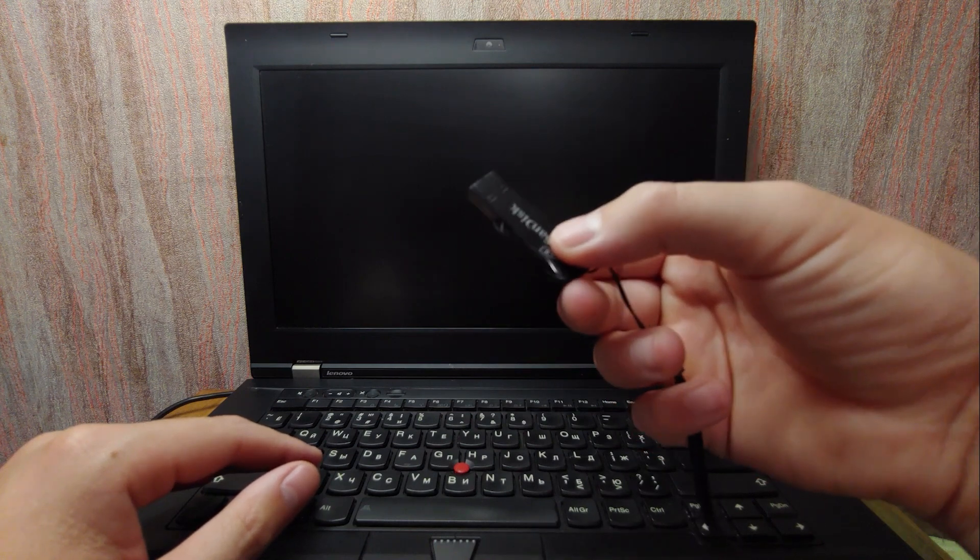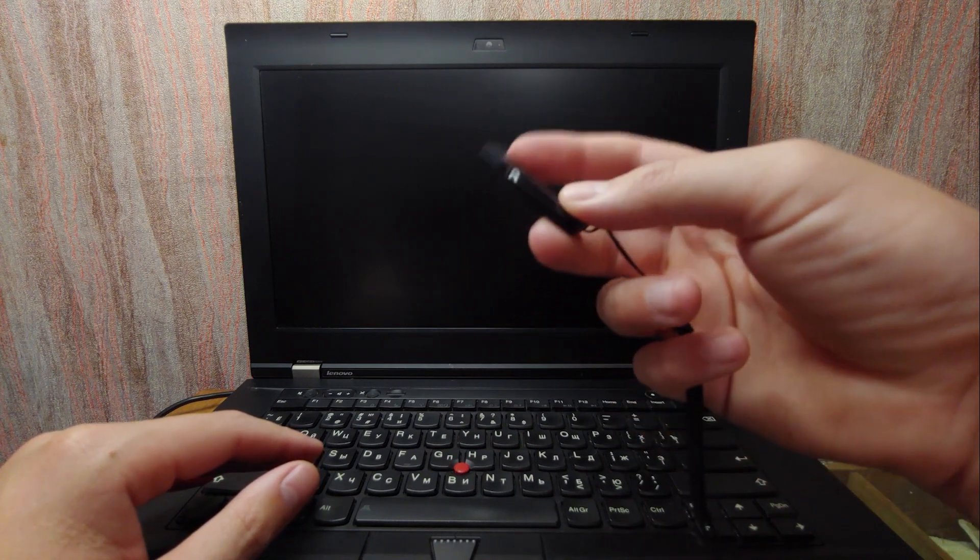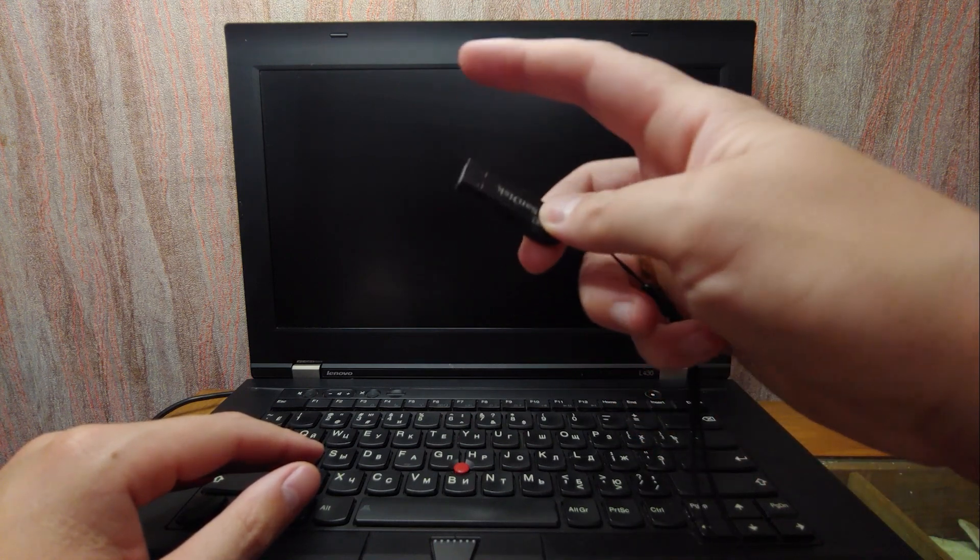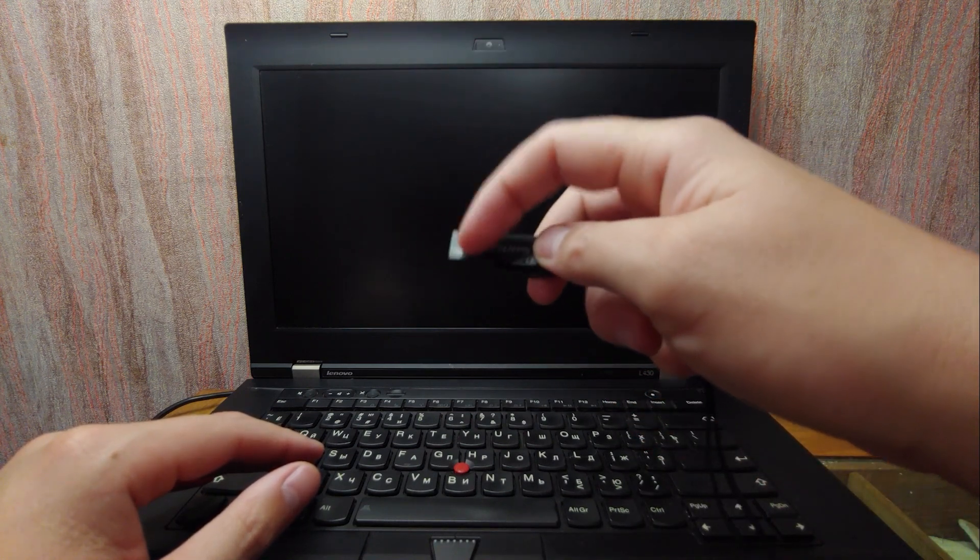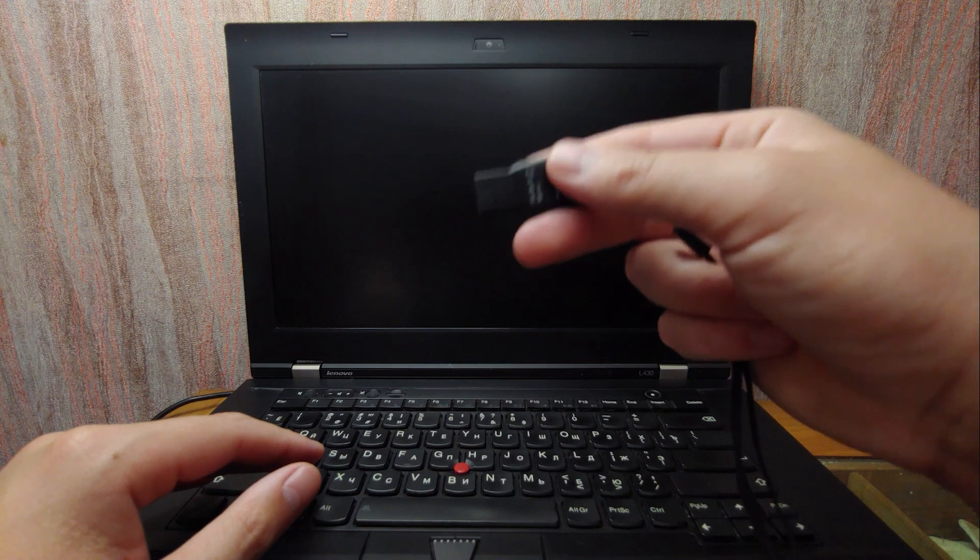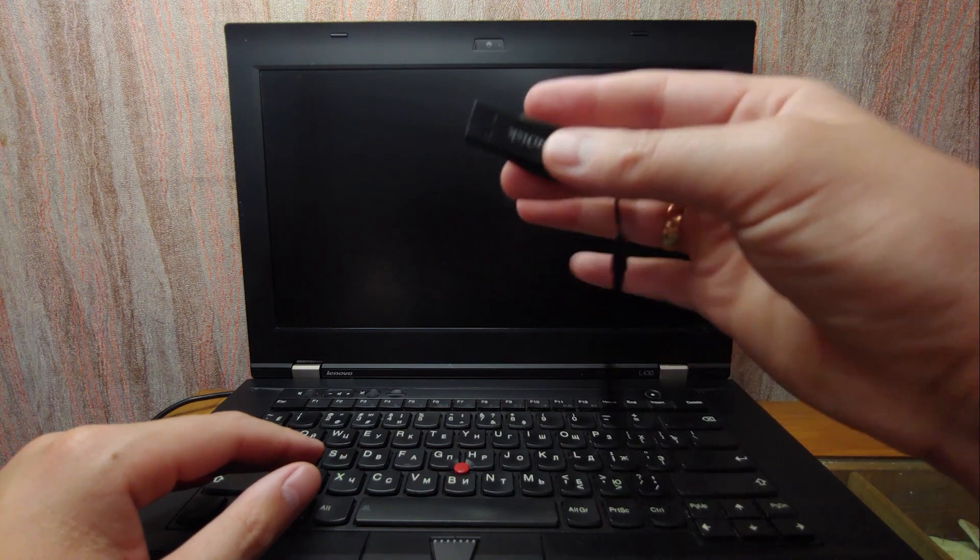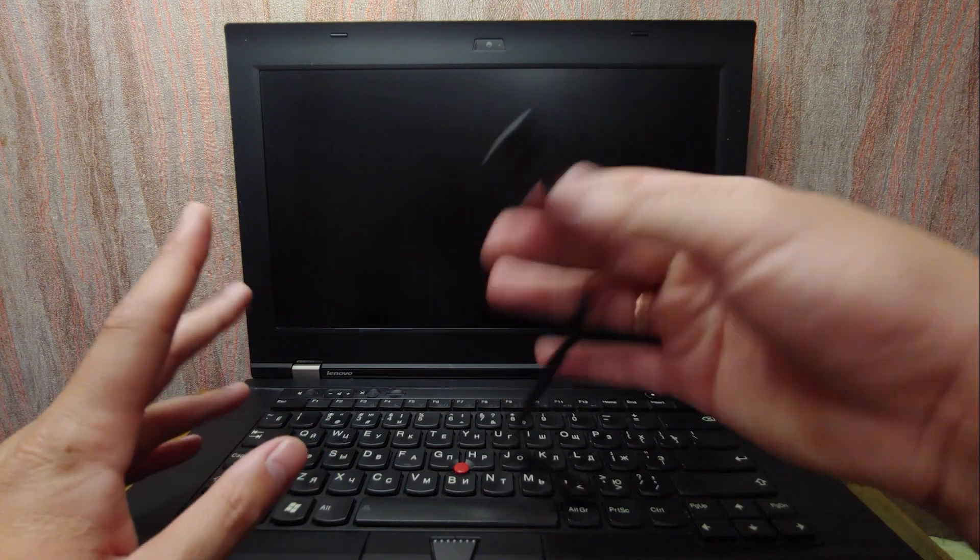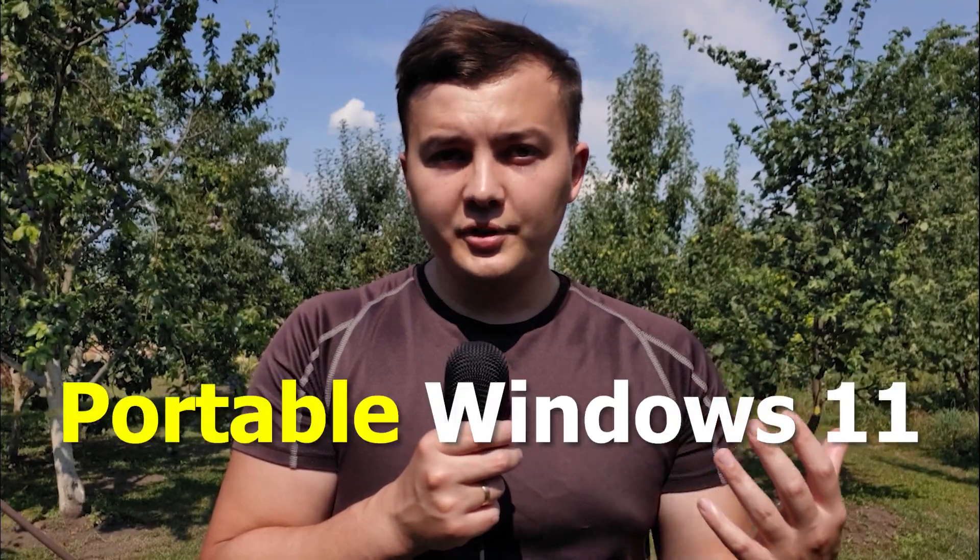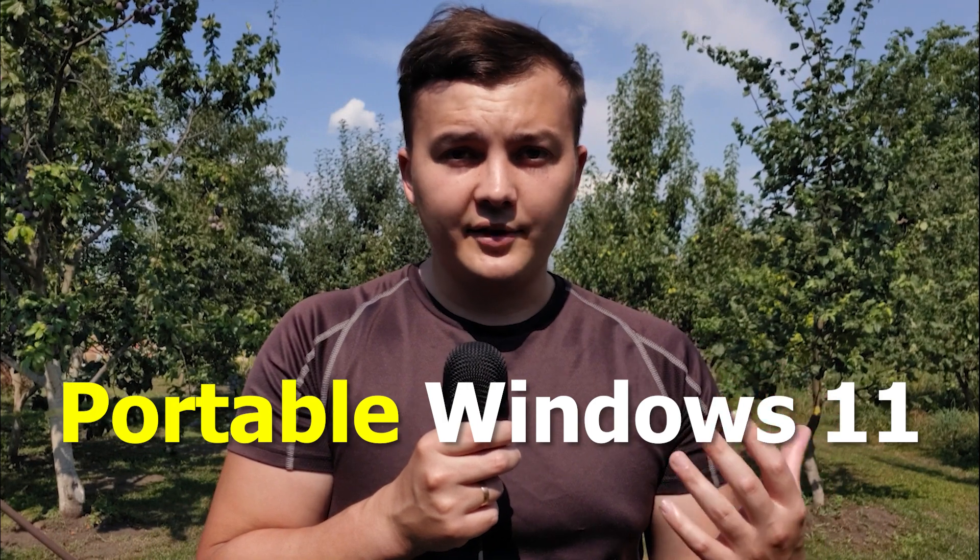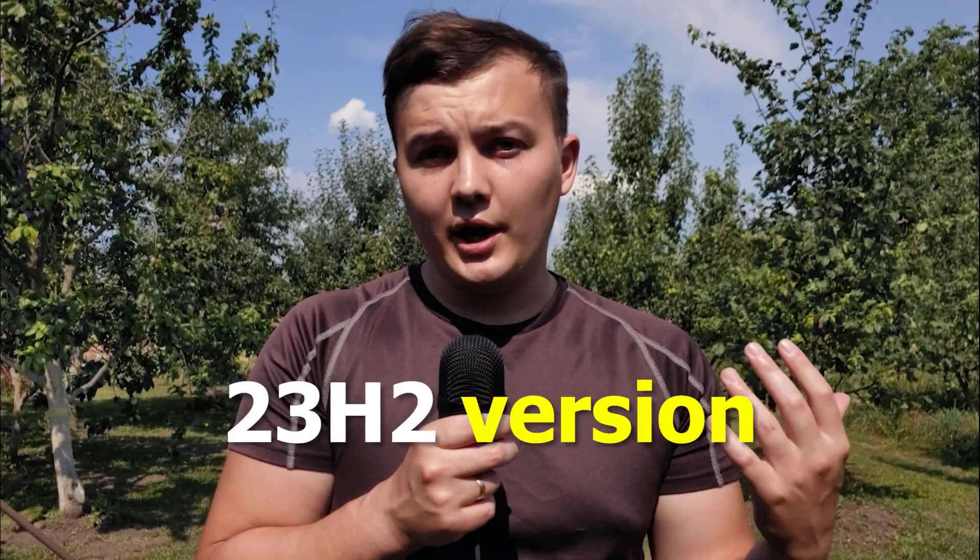In my hand I have a USB stick with Windows 11 23H2 version, a portable Windows 11 with the latest features. Today I will try to create a portable Windows 11 23H2 version using USB stick.